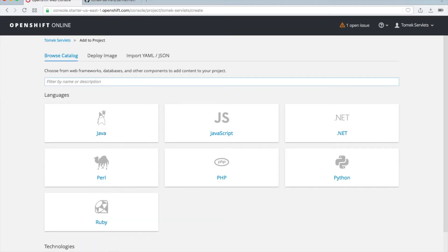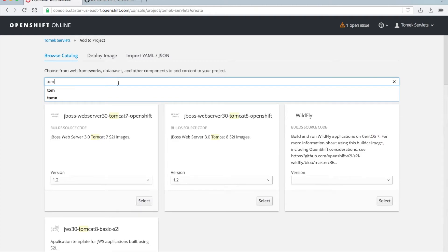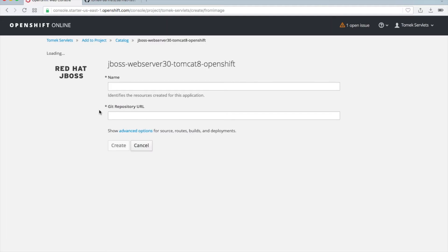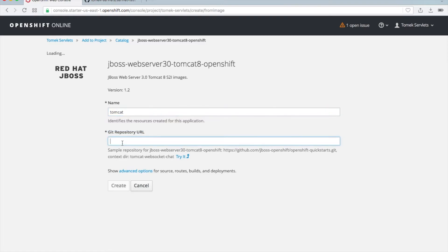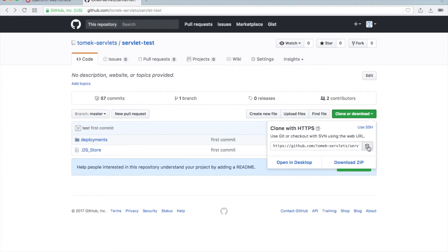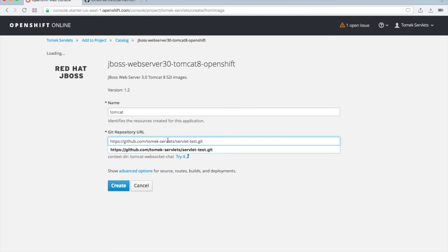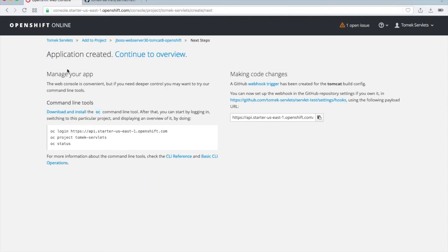Let's select it. Let's call it 'tomcat', then put here the repository link and create. This is it.